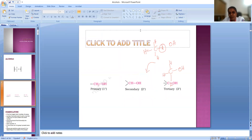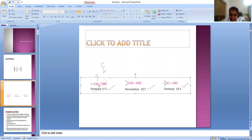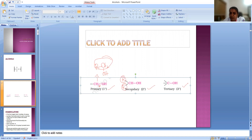Now you don't want to learn much about the classification, but this classification is very important, so at least you have to know this. Alcohol is classified as primary, secondary and tertiary alcohol. Primary means the alcohol-bearing carbon atom has two hydrogen atoms. If the OH-bearing carbon is attached with only one alkyl group, then it is called secondary alcohol. If the OH-bearing carbon is attached with three alkyl groups, then it is called tertiary. This is the classification.